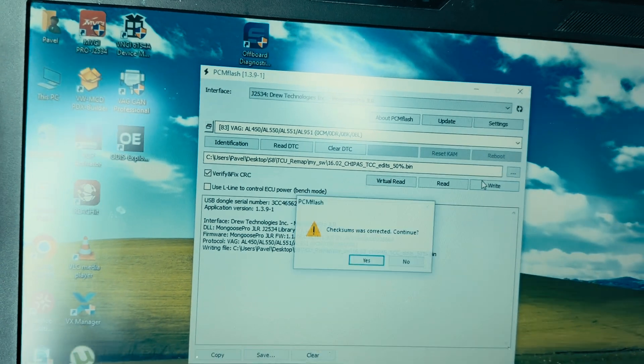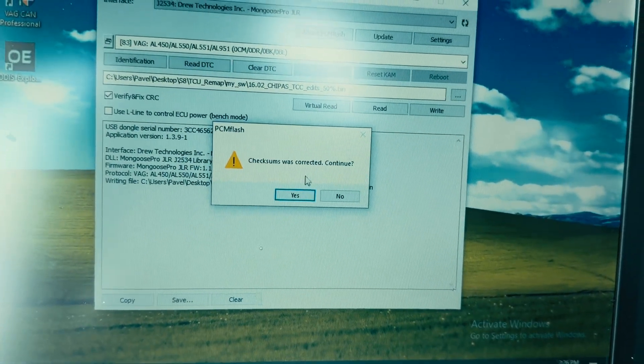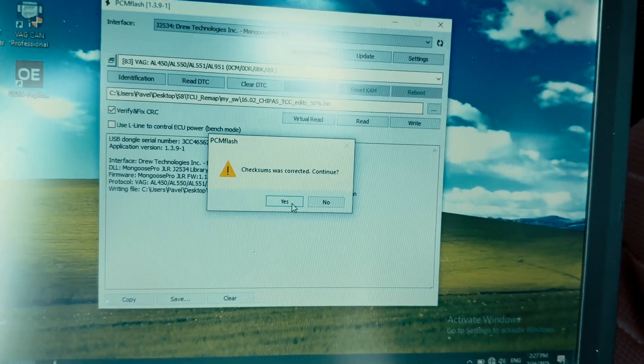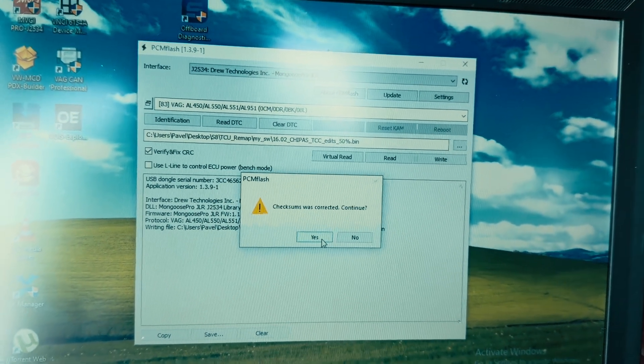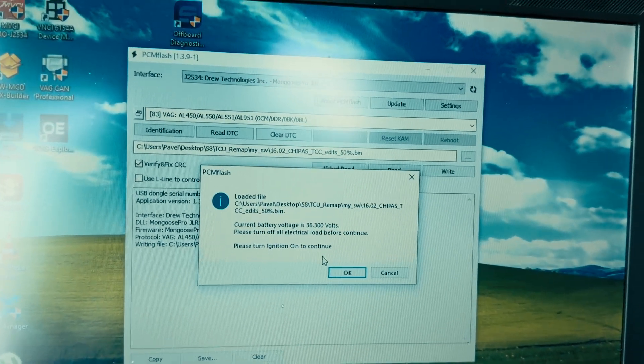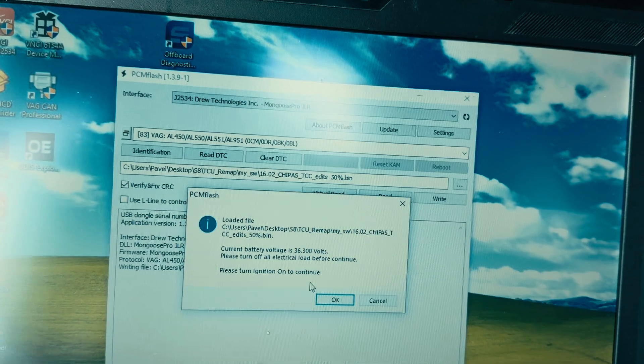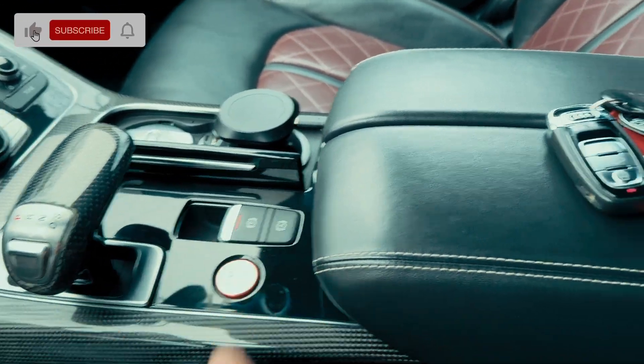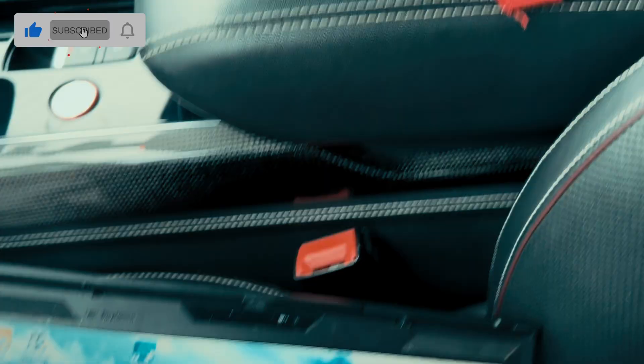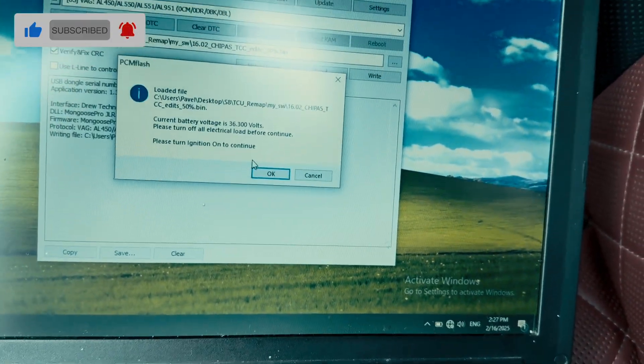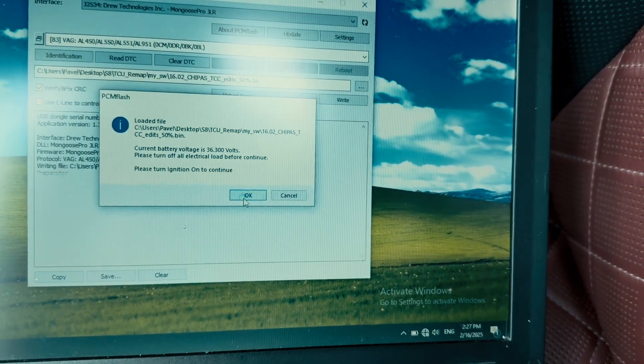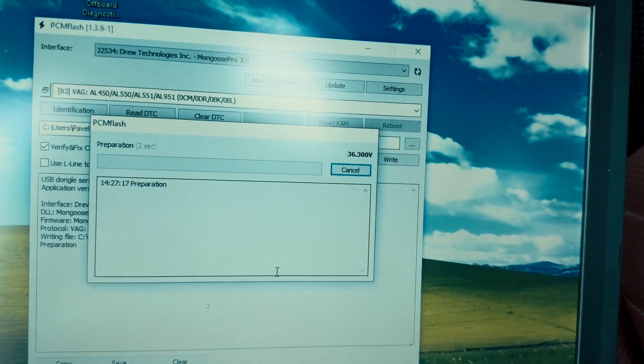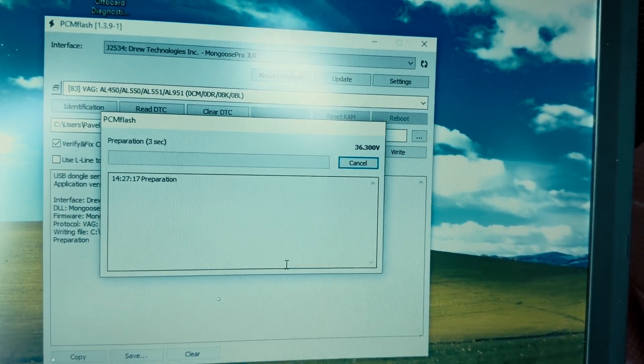We wait for the checksum to be corrected. The checksum is corrected. We click continue. And here we start the ignition on the car. The key should be inside the car. We click OK on the next window.